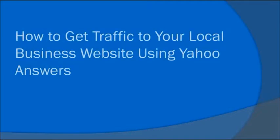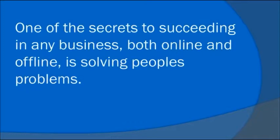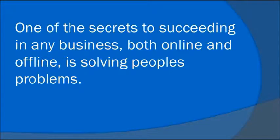How To Get Traffic To Your Local Business Website Using Yahoo Answers. One of the secrets to succeeding in any business, both online and offline, is solving people's problems.